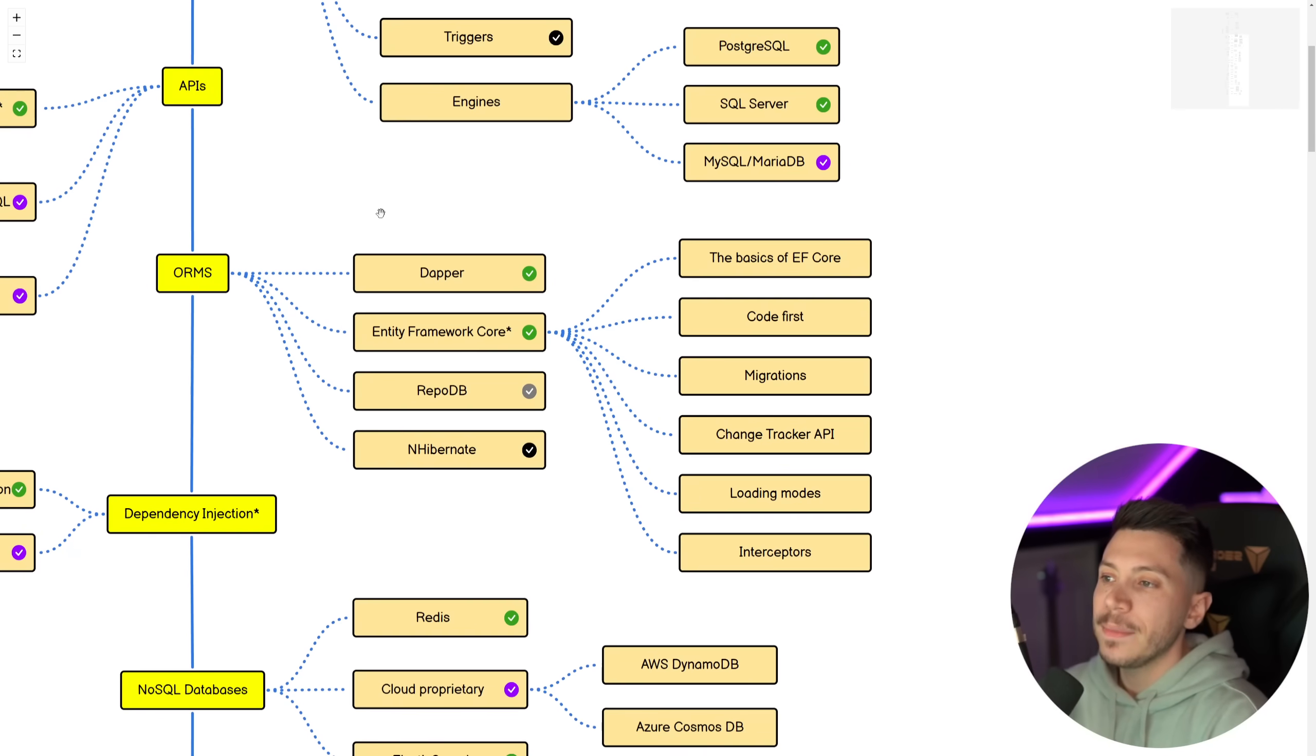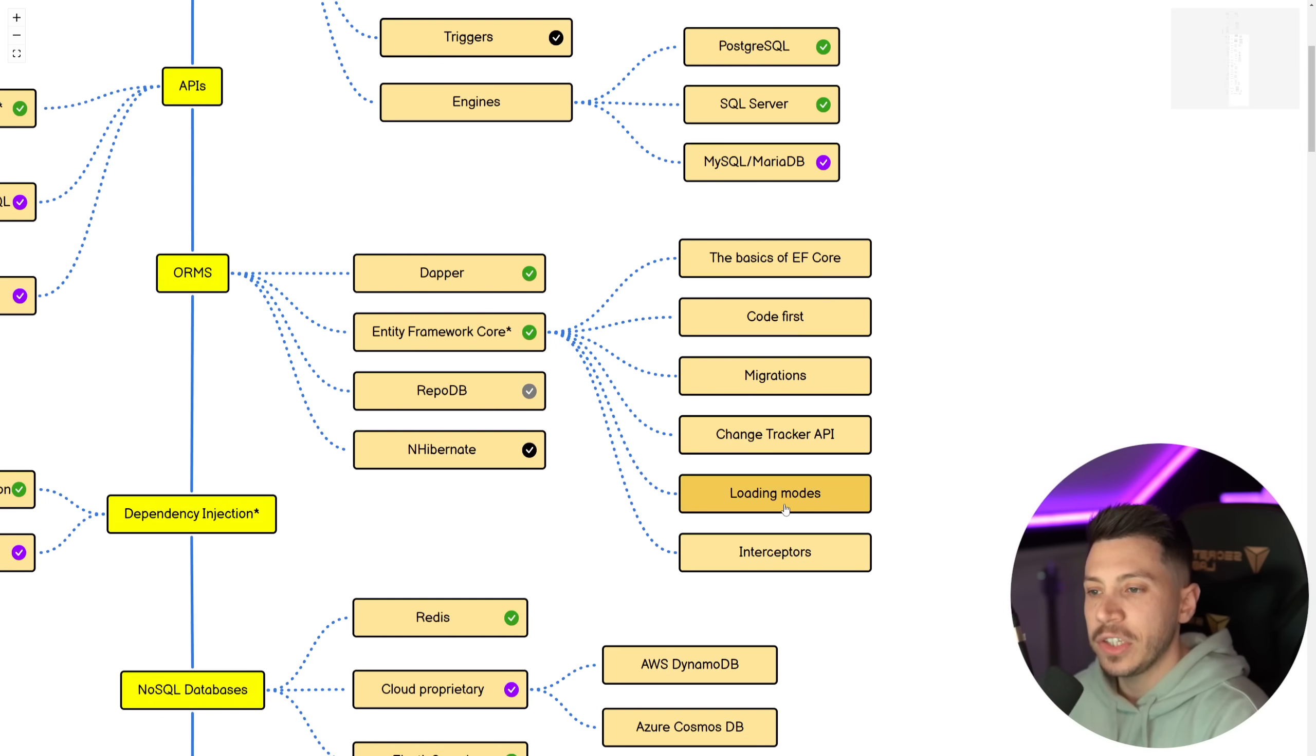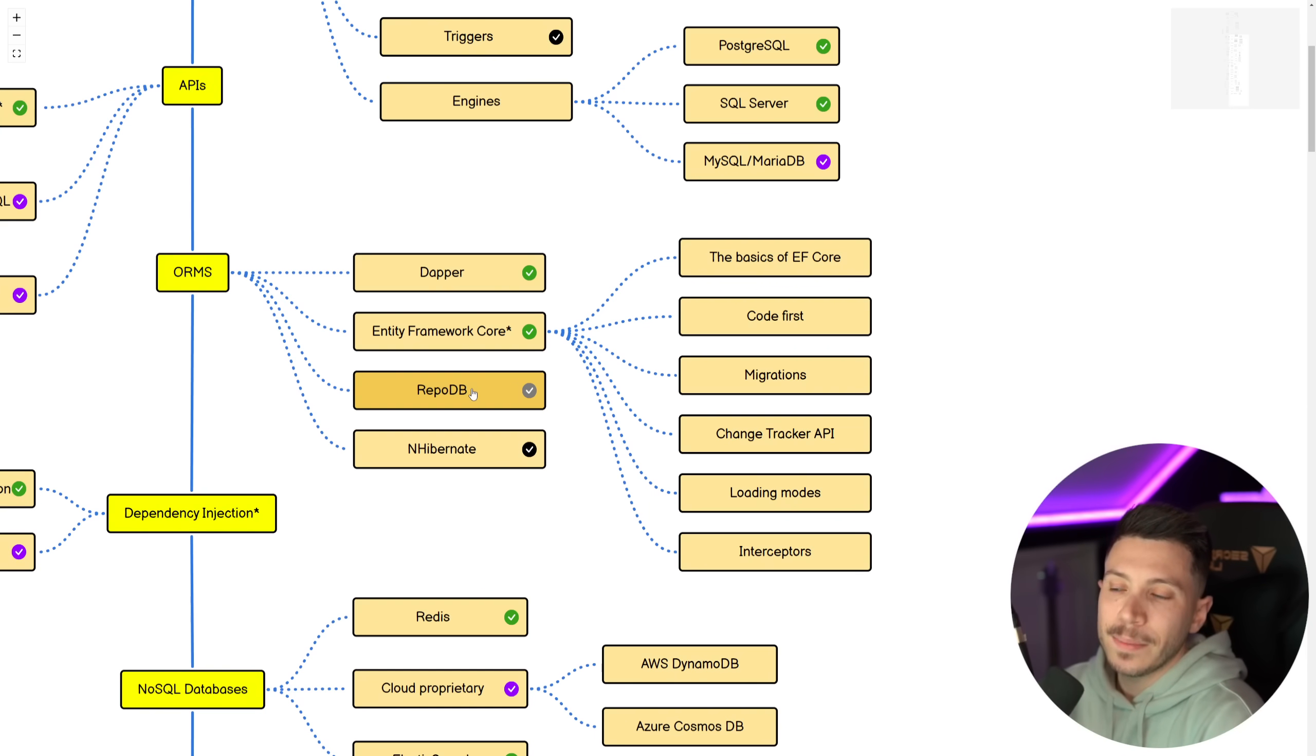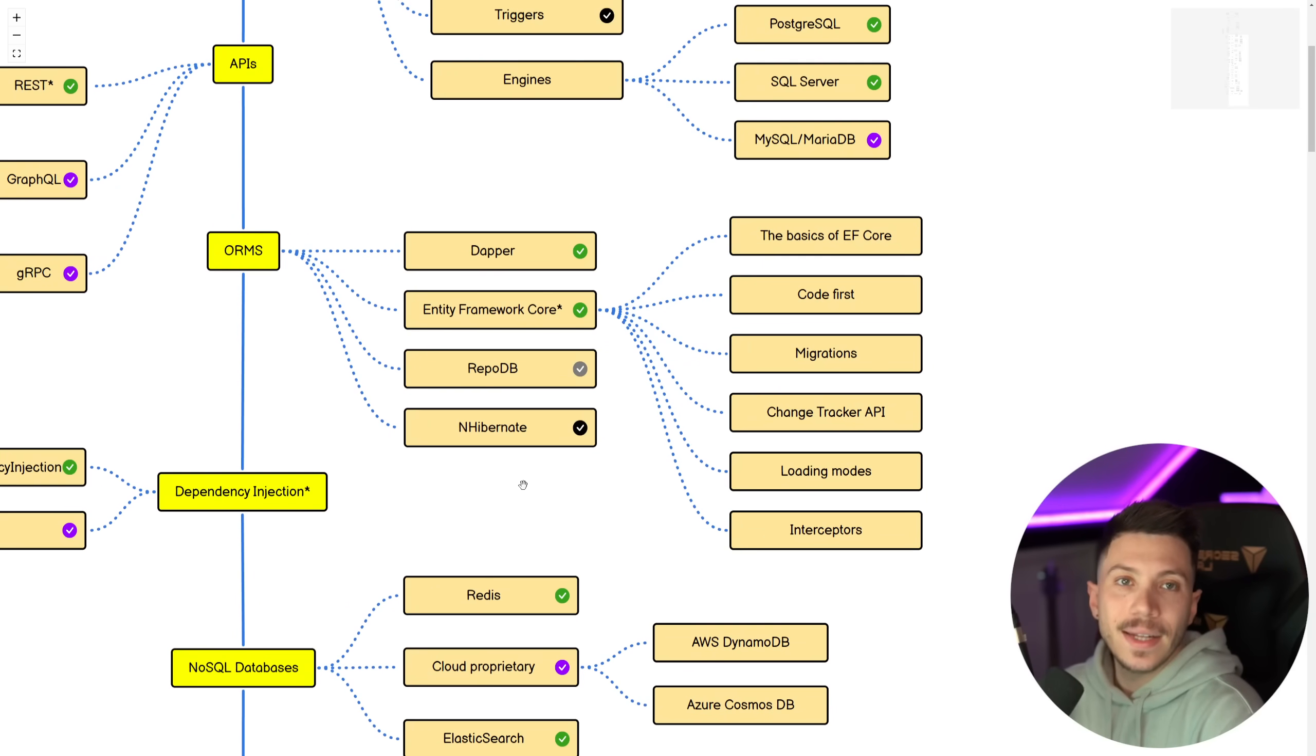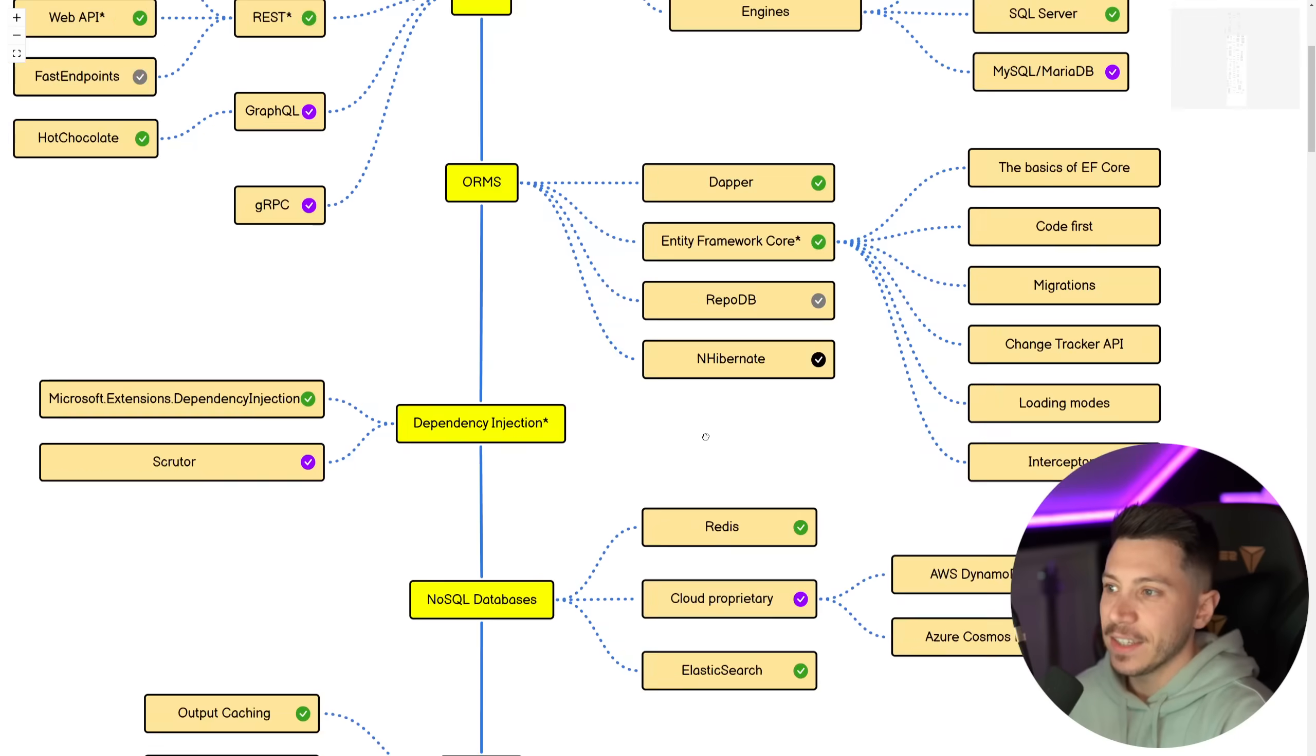Then ORMs. Dapper is still my favorite personal ORM, but Entity Framework Core, in my opinion, has matched it. So I think you should know both of them. And on top of everything we had last year, now we also have Interceptors in EF Core. Then RepoDB is a nice alternative and I actually want to produce some content on that as well. But I would not recommend NHibernate. NHibernate is quite not dead, but I'd rather you use EF or Dapper or RepoDB. It's very much considered legacy.